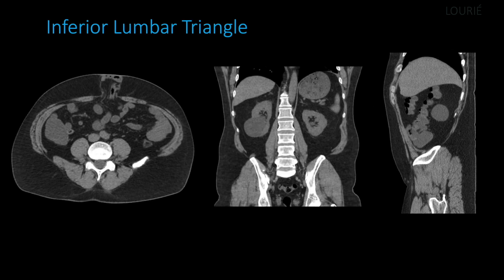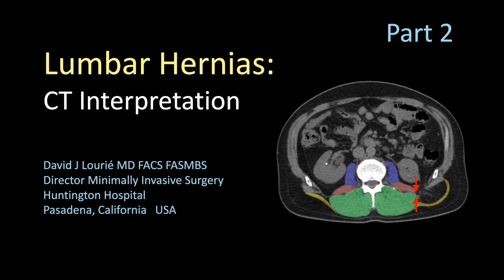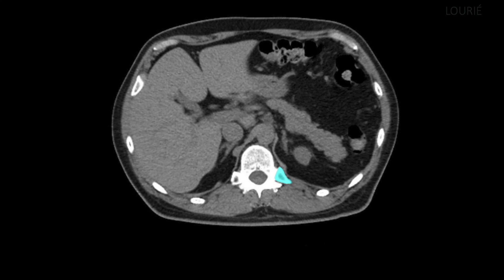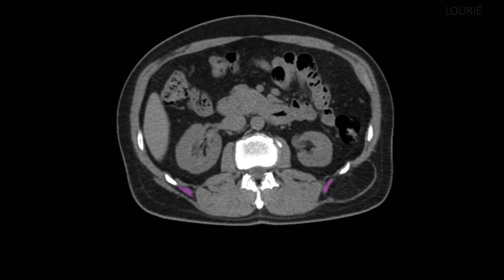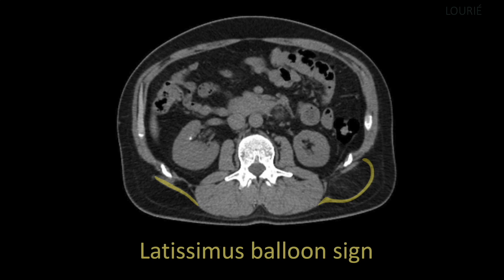Now that we have covered normal CT anatomy of the two lumbar triangles, let's put this together to better understand CT imaging of true lumbar hernias, focusing on key steps to CT interpretation of primary lumbar hernias, starting with the superior lumbar or Grenfell's hernia. As we follow the 12th rib distally to its tip, we begin to see an abnormal herniation. The serratus posterior inferior muscles in magenta form an element of the cranial border. On the patient's right, the flat unaffected latissimus dorsi is in yellow. On the left, the latissimus is pushed out in a large convexity — I call this the latissimus balloon sign, which is quite pathognomonic of a Grenfell hernia.